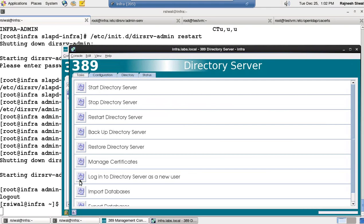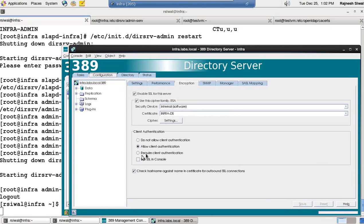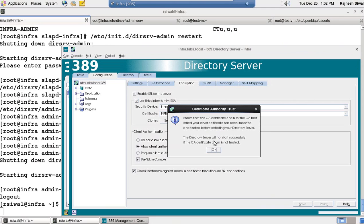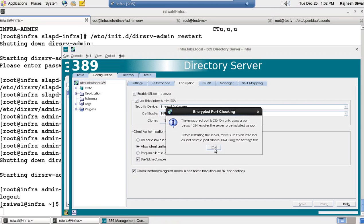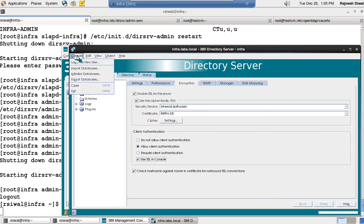Coming on to configuration for directory server. Encryption. Use SSL in console also. Save it. Ensure that CA certificate for the CA that issued your certificate has been imported. Yes. Encrypted port is 636. OK. So I am done with it.